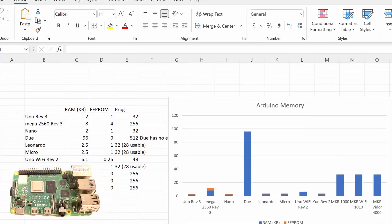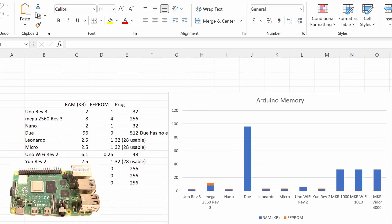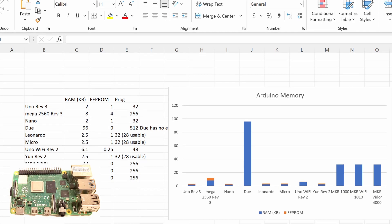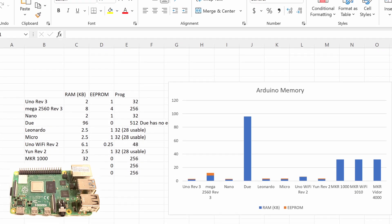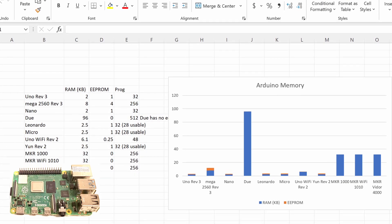One of the things I commonly do on the desktop is work with Excel files. I wanted to try out the different ways to work on Excel files on Raspberry Pi, and I thought I'd share some of my thoughts on these.